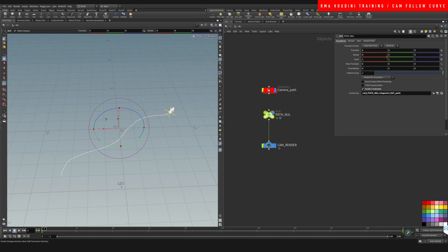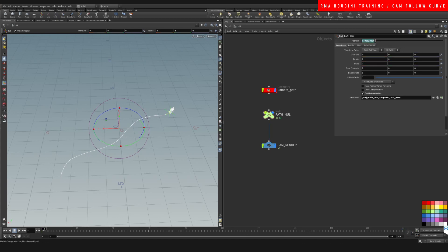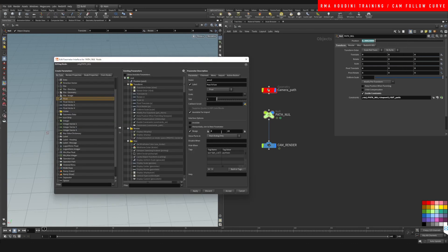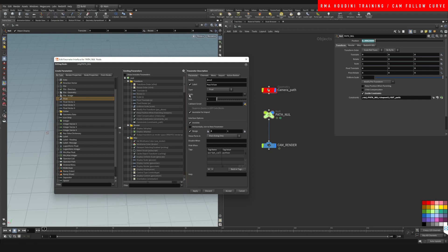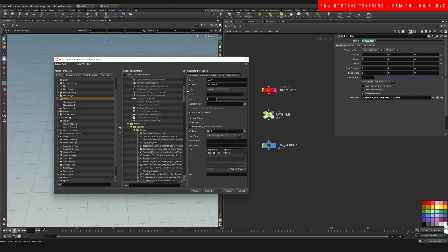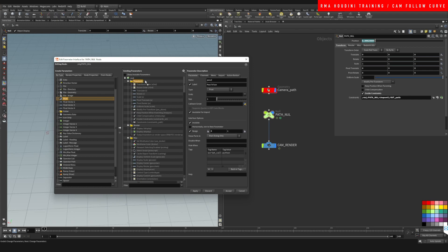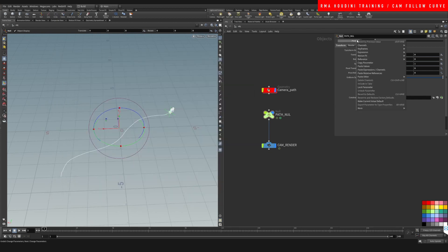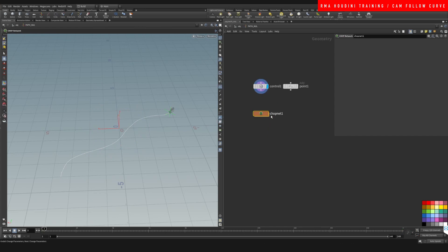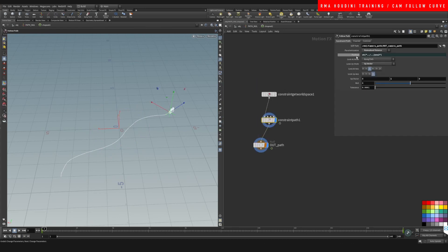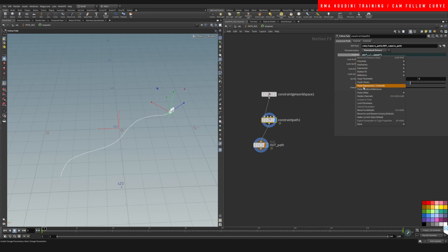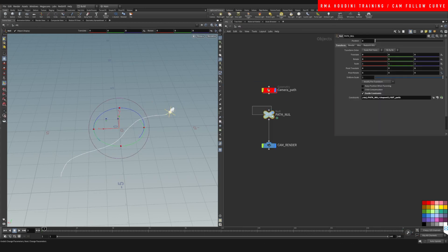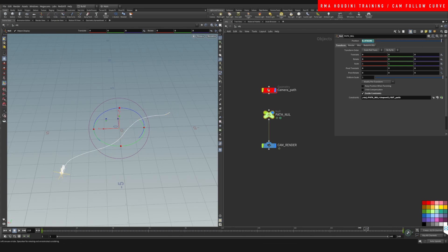Oops, I messed it up. We could just tweak that range inside of edit parameter interface. Let's see, zero to one. It looks like it doesn't like it when I change it. Let's see, position, enable the range zero to one, apply accept, copy parameter. And once again, just to be safe, I'm gonna delete, paste relative reference, come back out here. Zero to one. And you can see that that camera goes from zero to one.